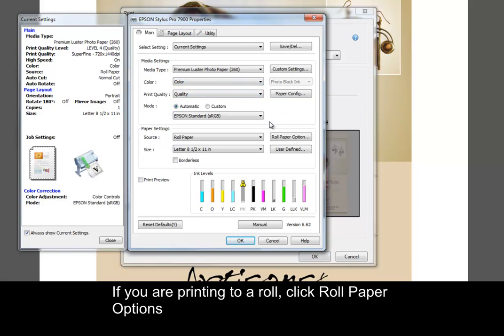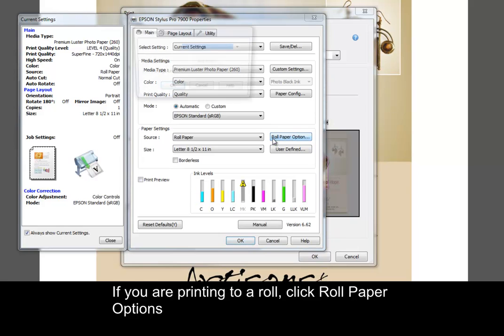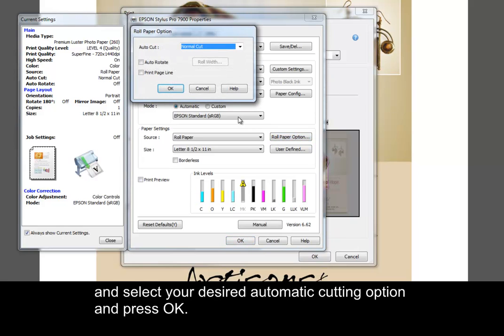If you are printing to a roll, click Roll Paper Options and select your desired automatic cutting option, then press OK.